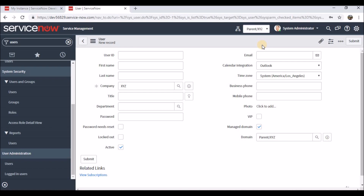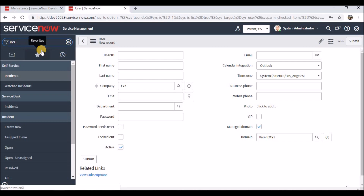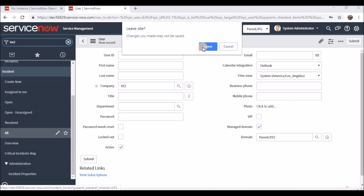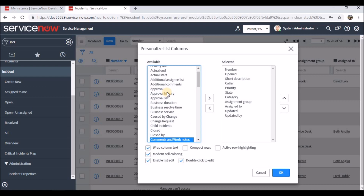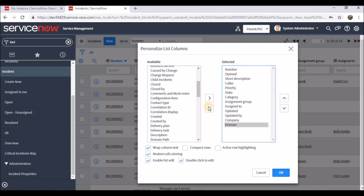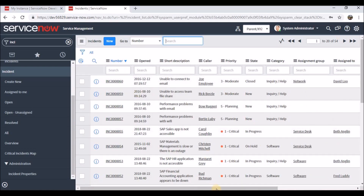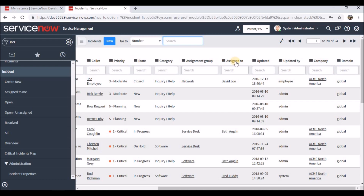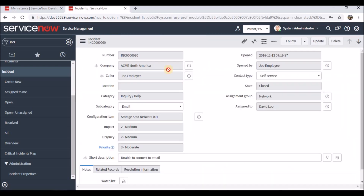When working in a domain-separated environment, keep a few things in mind. For example, with incidents — if you go to the list view, it's good to have the company and domain columns visible. Adding company and domain to the list view helps you see which domain each record is in, and helps with proper troubleshooting. We can customize the list view header to add company and domain, and we can also update the form layout to include the domain field.